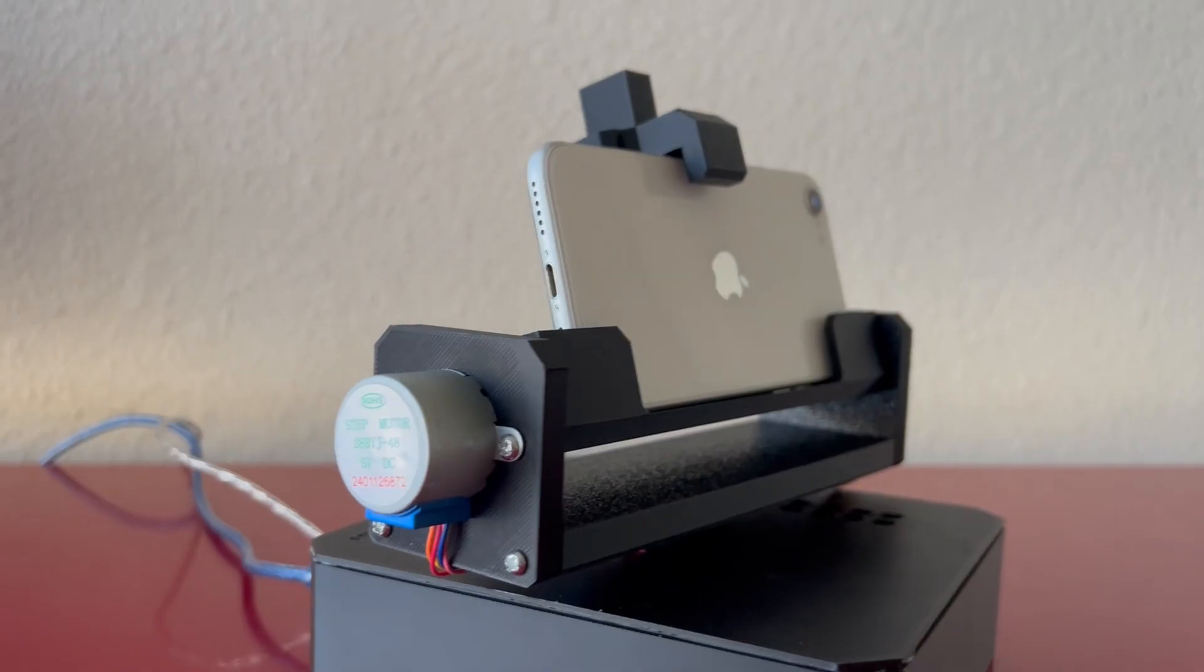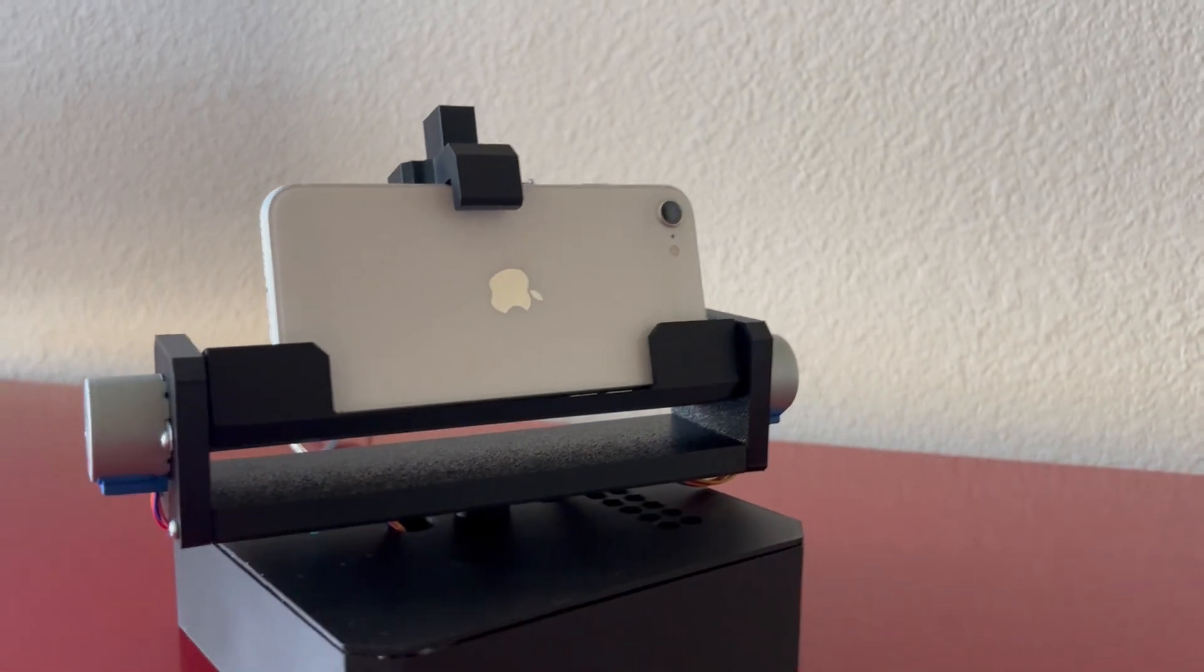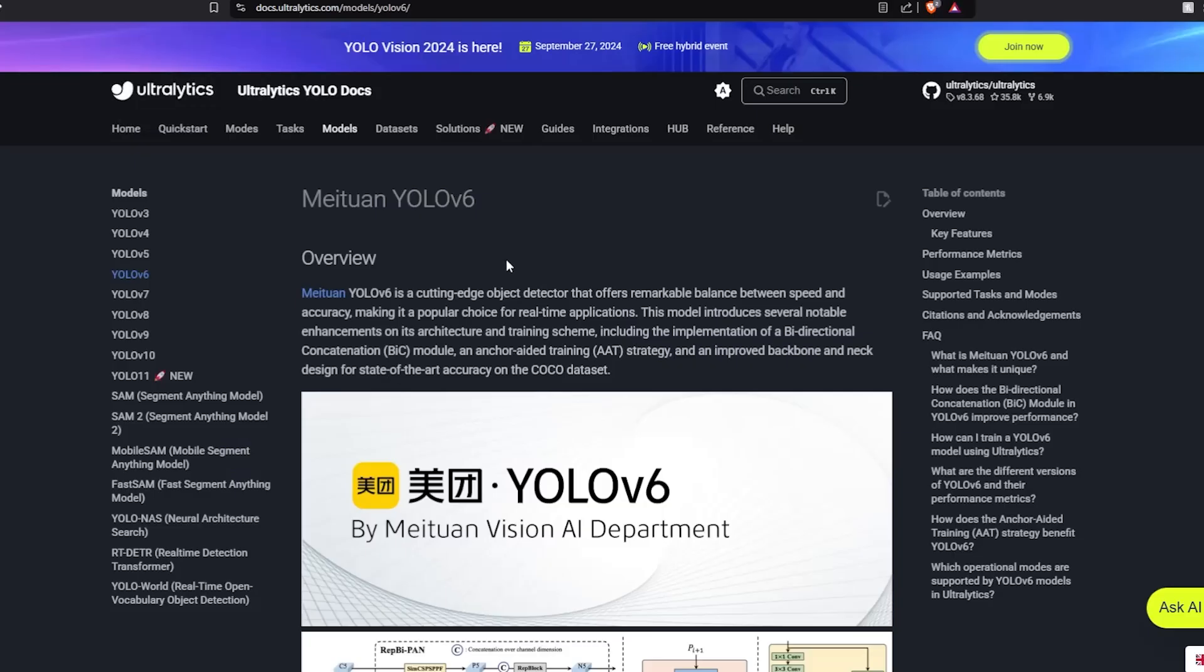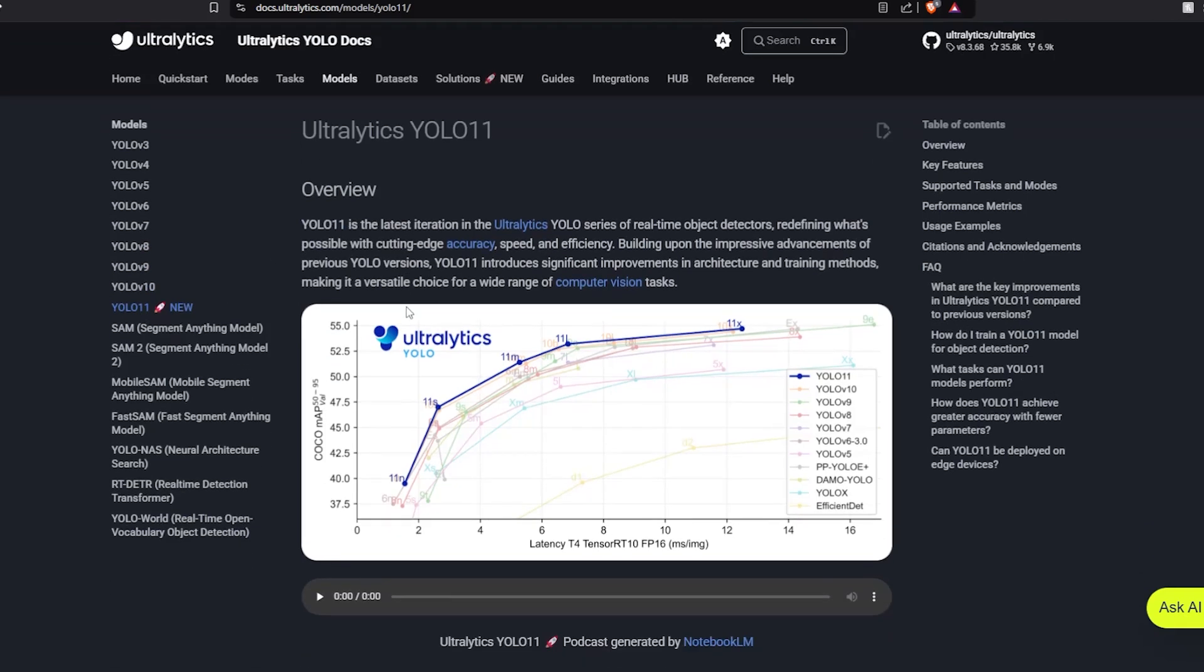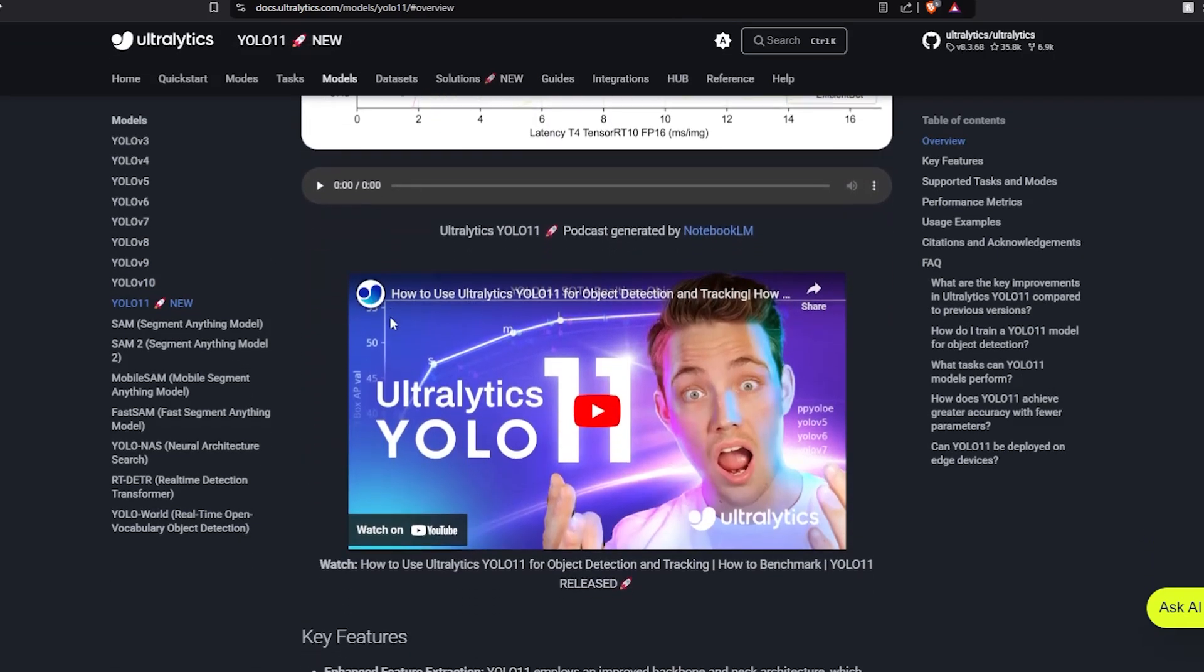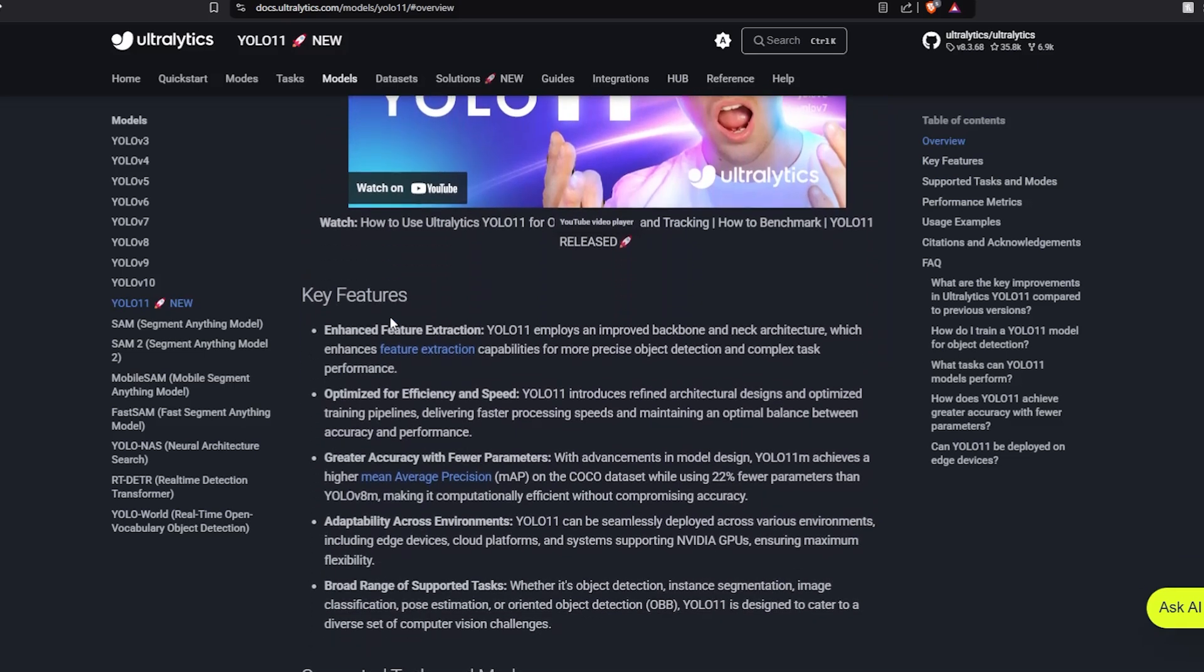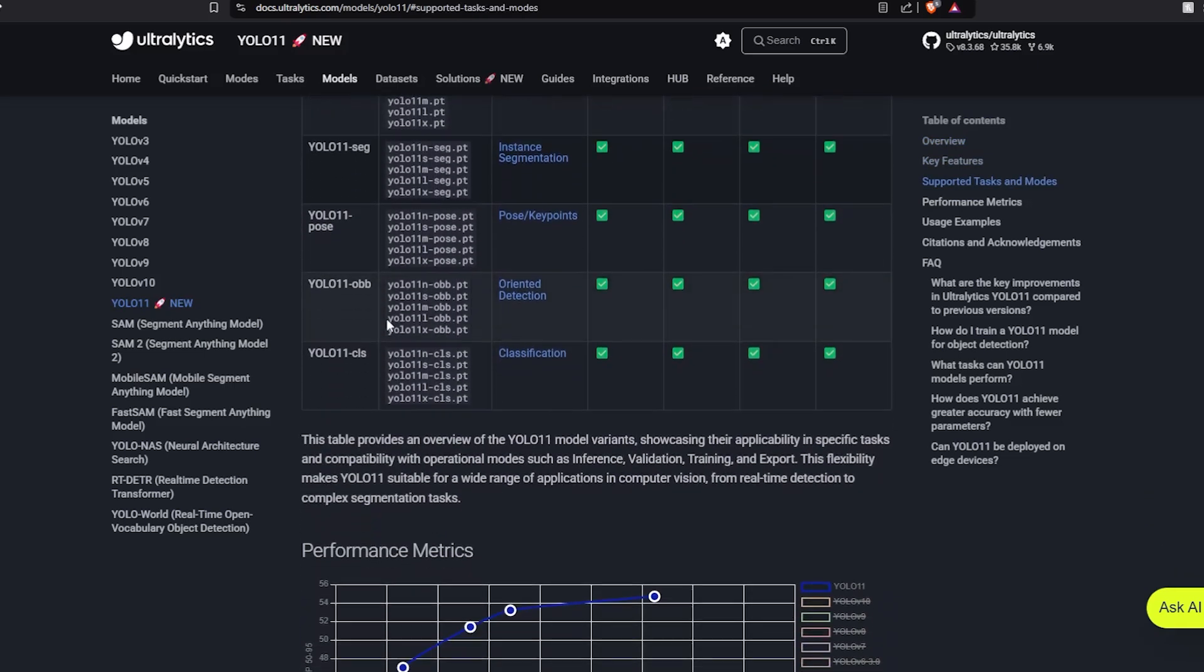With the mechanical aspect of the tracker complete, it was time to work on the object tracking portion of the build. YOLO, which stands for You Only Look Once, is an object detection library for Python. While YOLO's pre-installed model already lets you track many things such as people and vehicles, I decided to find a custom model for my use case.